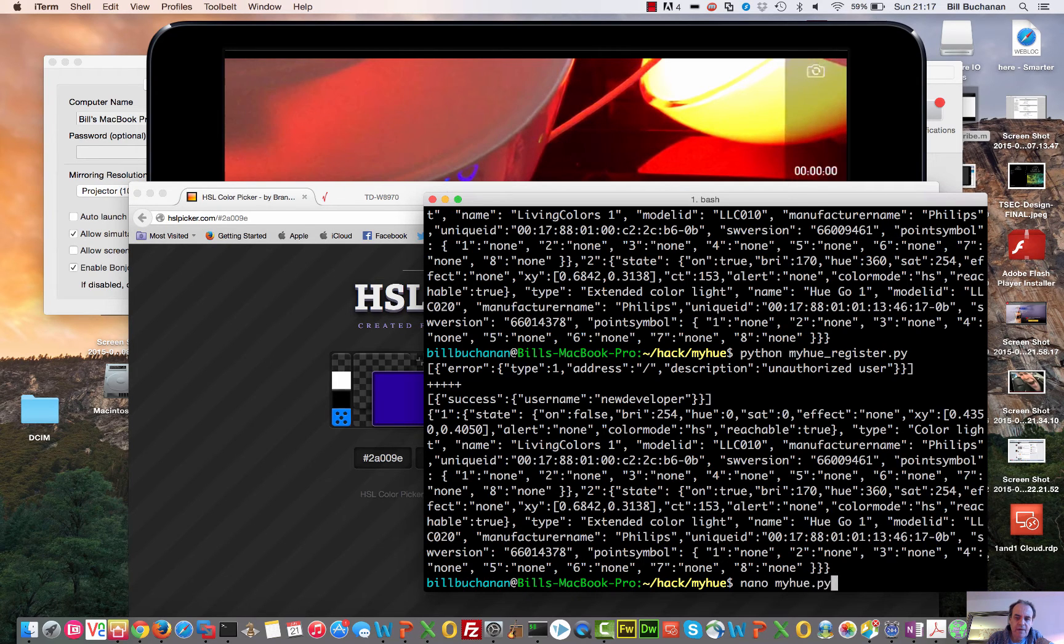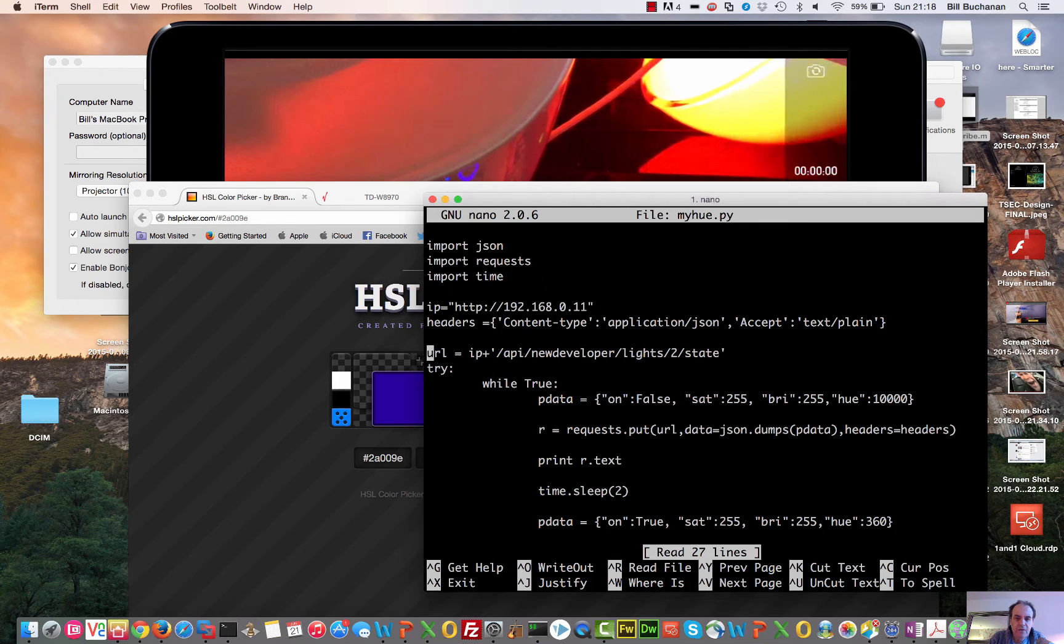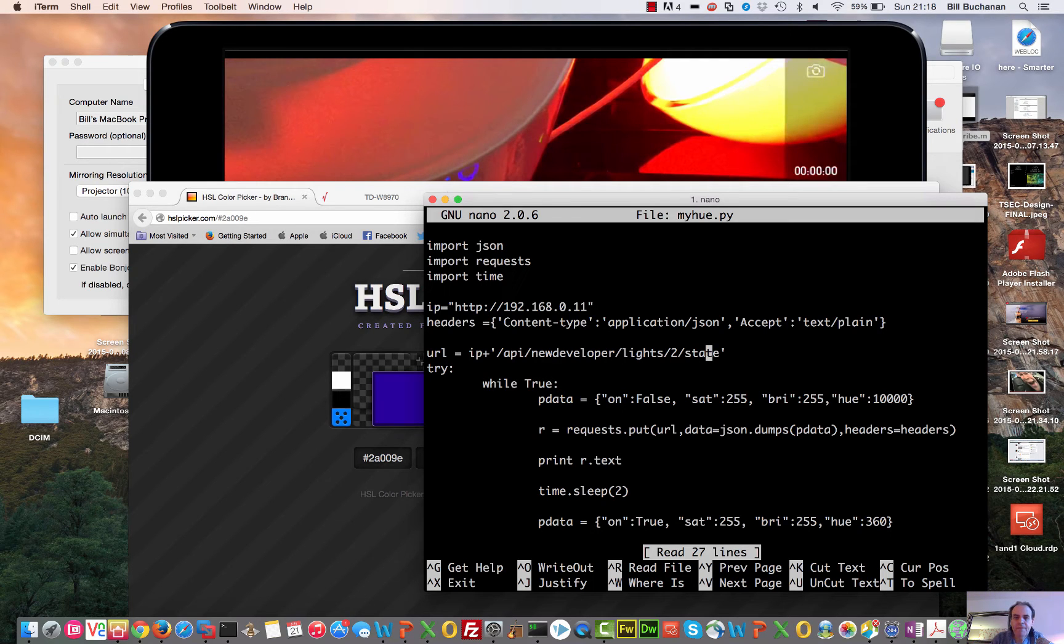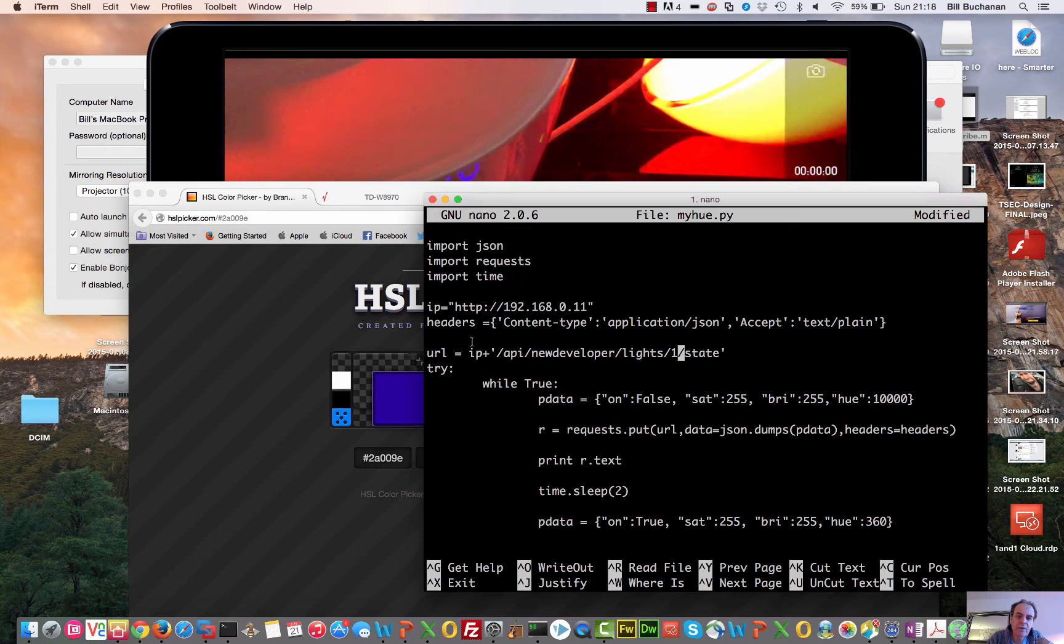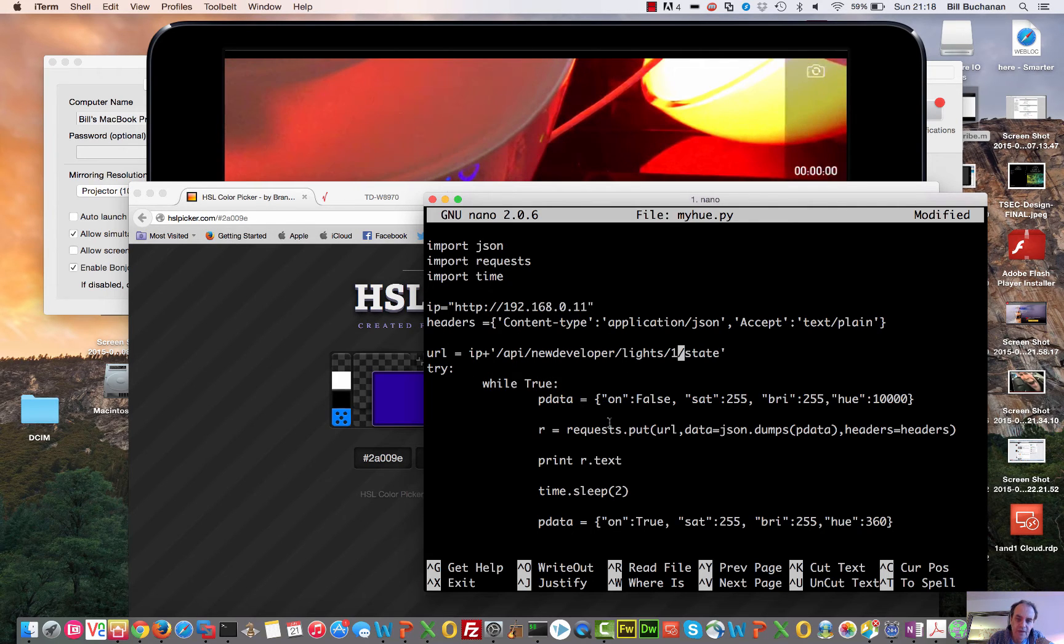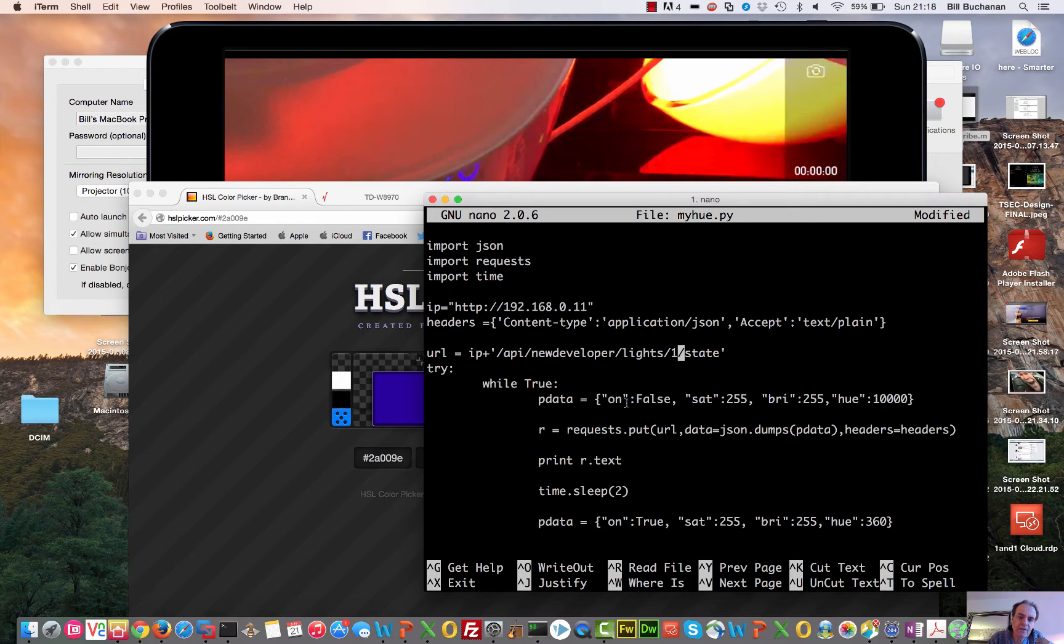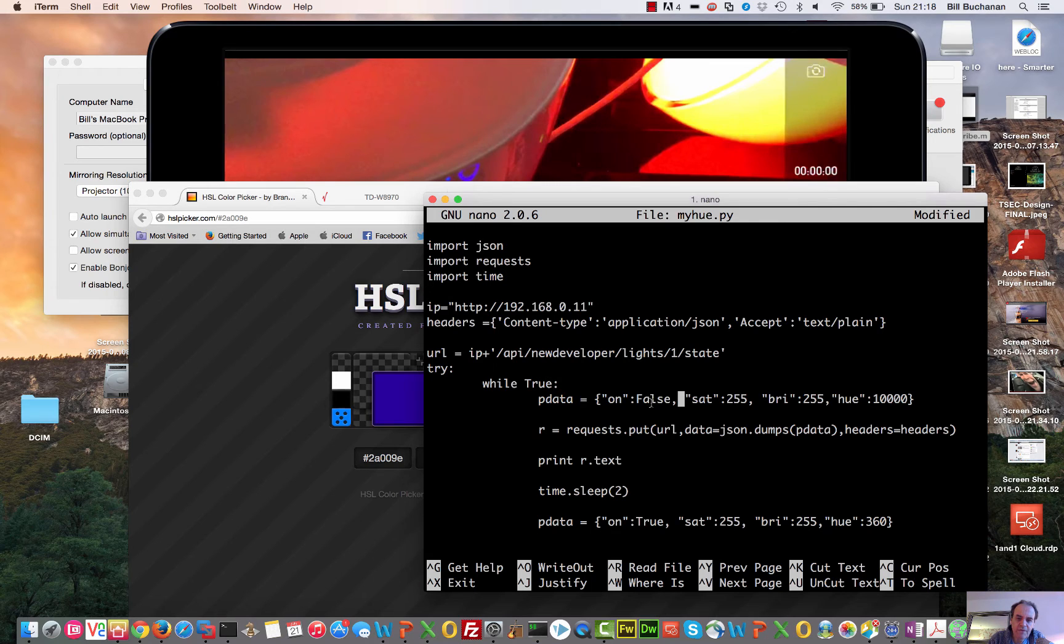So I'm going to bring up a script. So in this one, what I'll do is I'm going to go for light number one. So the URL is 192.168.0.11 slash API new developer lights one and then state. And then we perform a put operation with the JSON string as the parameters that are posted into the website. So the first one, we'll turn the light off.